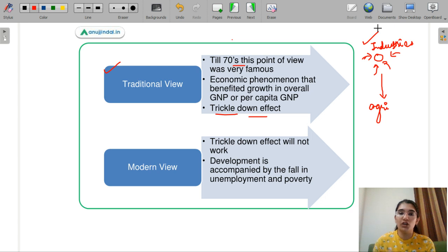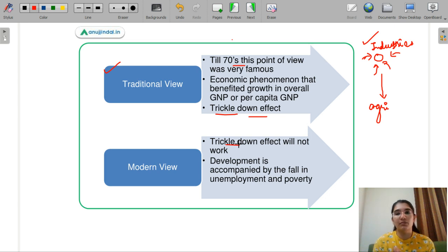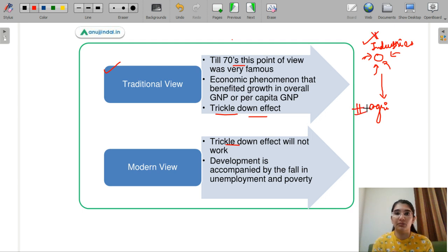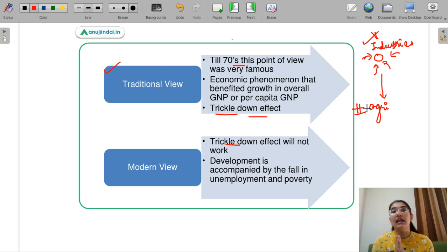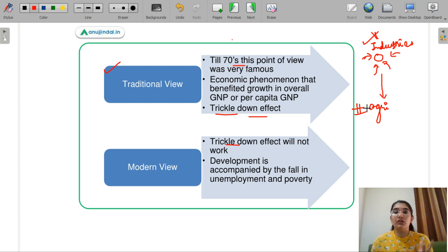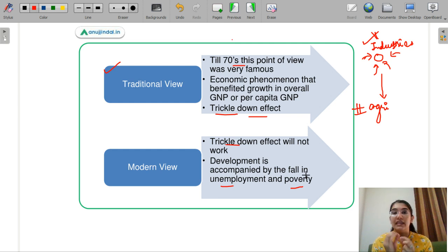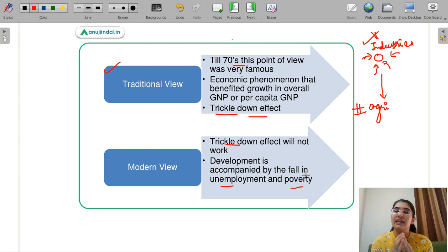The modern view says trickle-down does not work, and you need to give equal importance to every sector — both industries and the agriculture sector must receive equal importance if you want development. The modern viewpoint calls for holistic development, meaning you need to look at growth, unemployment rate, and poverty — both factors must be reduced. You also look at nutritional value, living standards, health, and education — all of this comes under the modern viewpoint.